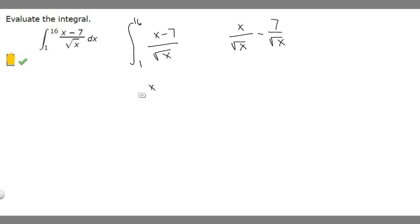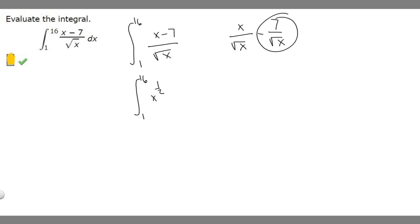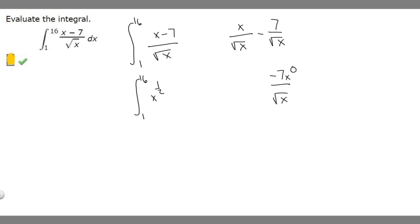Let's rewrite the whole integral: from 1 to 16, we have x to the 1/2. Now for the second part — minus 7 over the square root of x. We can rewrite 7 as 7 times x to the 0, since x to the 0 is just 1, so it's the same thing.